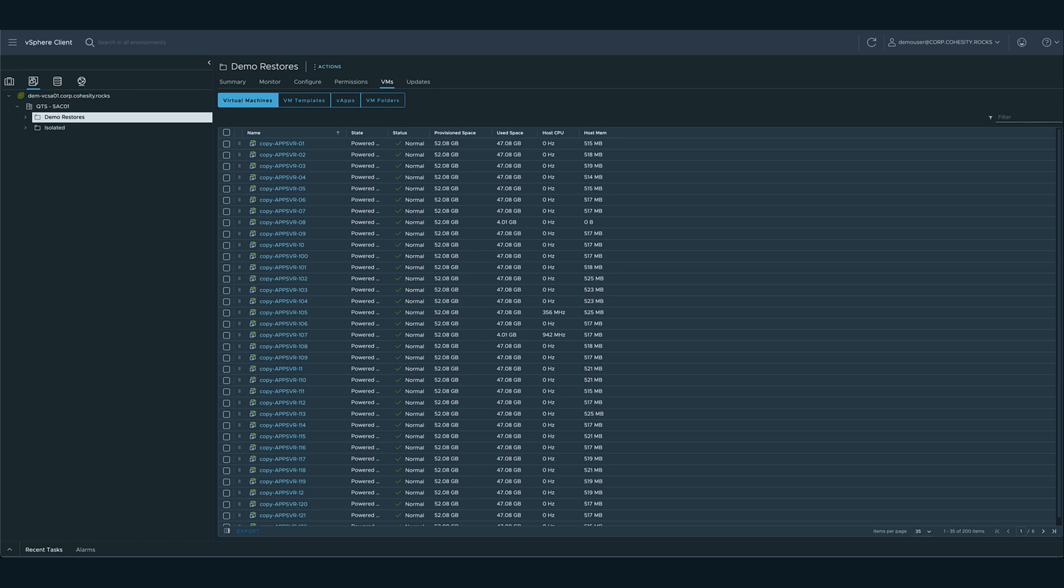As you can see, Instant Mass Restore allows you to quickly recover and instantly access your data and workloads at scale with virtually no waiting. This is a huge advantage over traditional restore methods, which rely on copying data from point B back to point A before you can even see the data, which can literally take days, if not weeks, to complete.